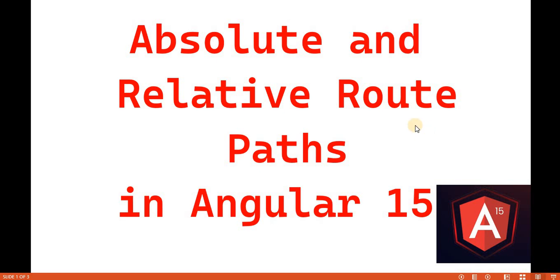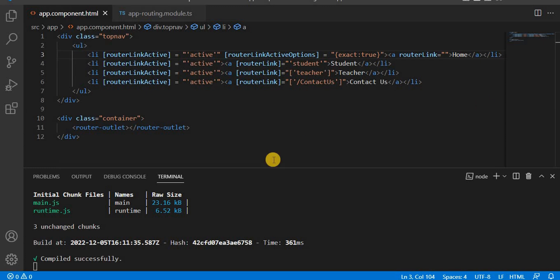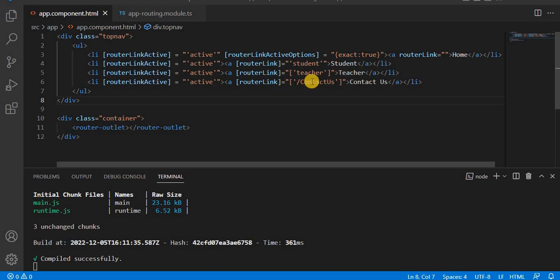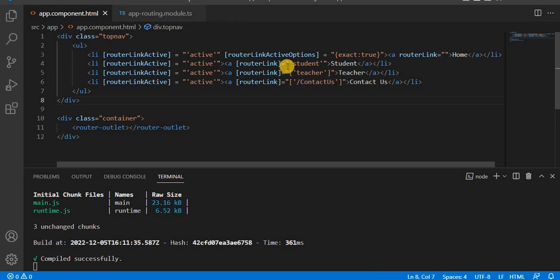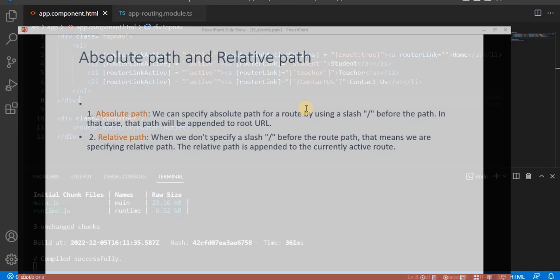Let's understand what is the meaning of absolute and relative route path. Router link is basically used to redirect from one component to another component. If a component's router link has a slash — for example, 'contact us' with a slash — that is called the absolute path. If a router link does not have a slash, it is called the relative path.